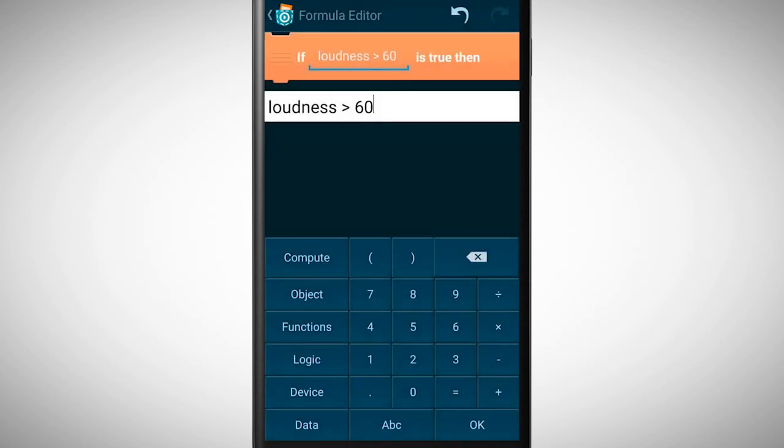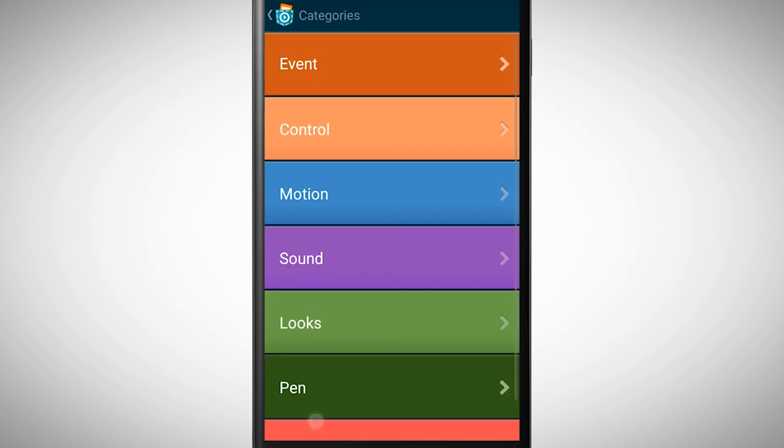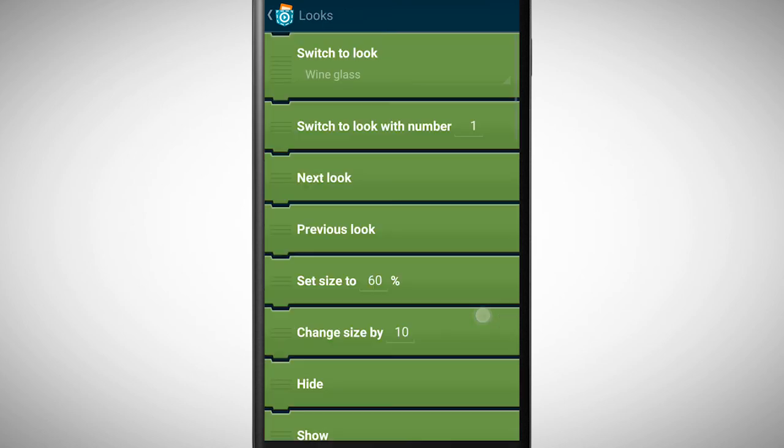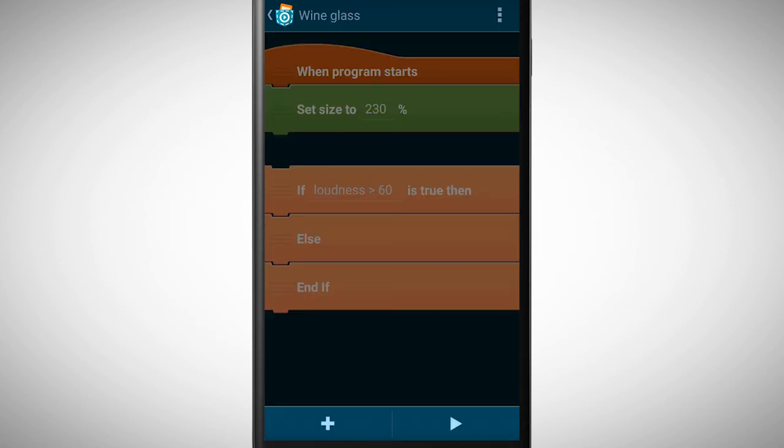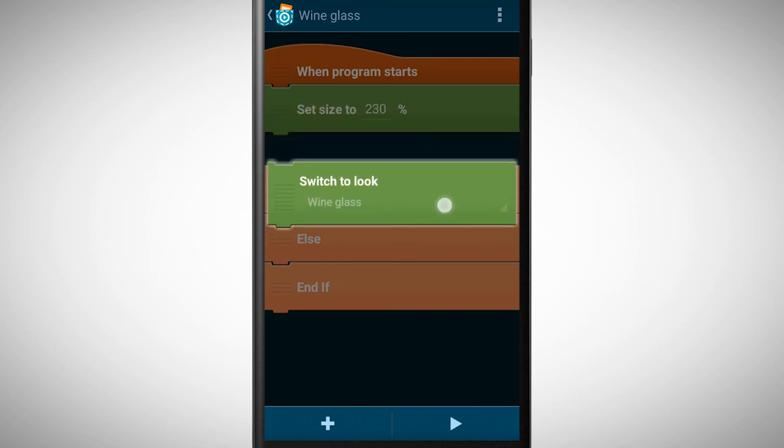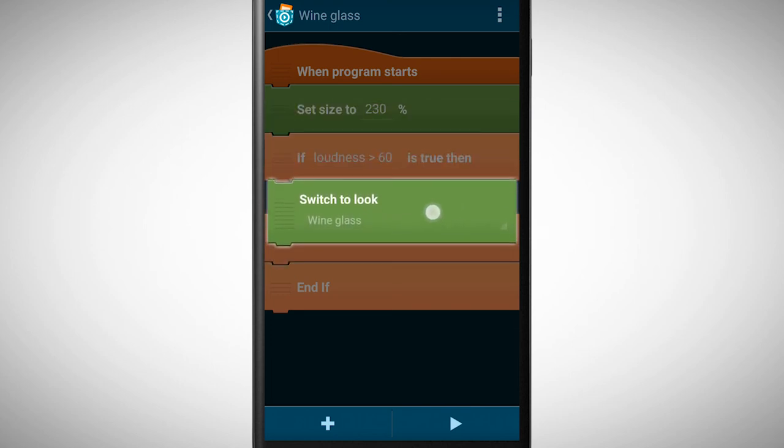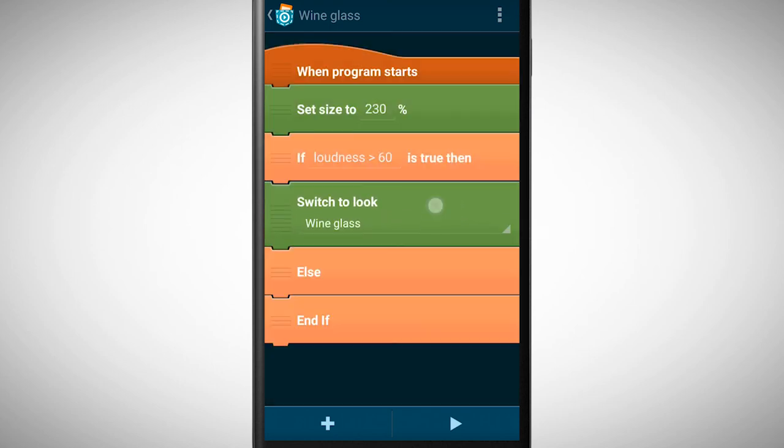So the glass should shatter if it's too loud. So we need to go to looks and pick the brick switch to look. We place this brick underneath the if statement and select the look broken wine glass.